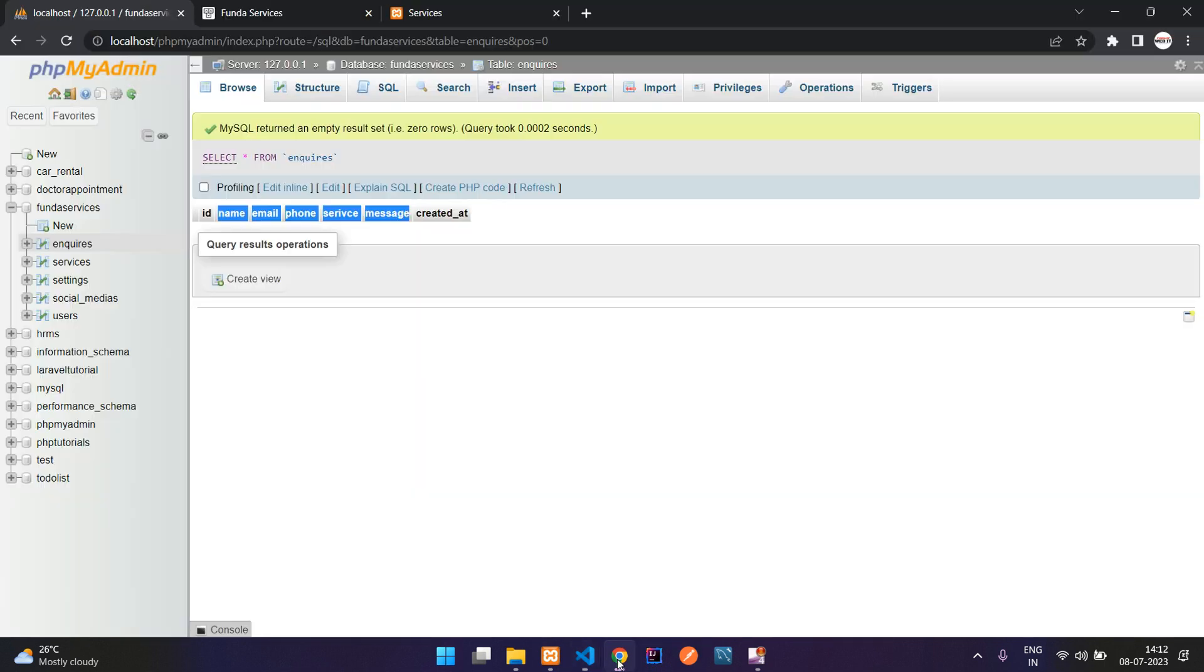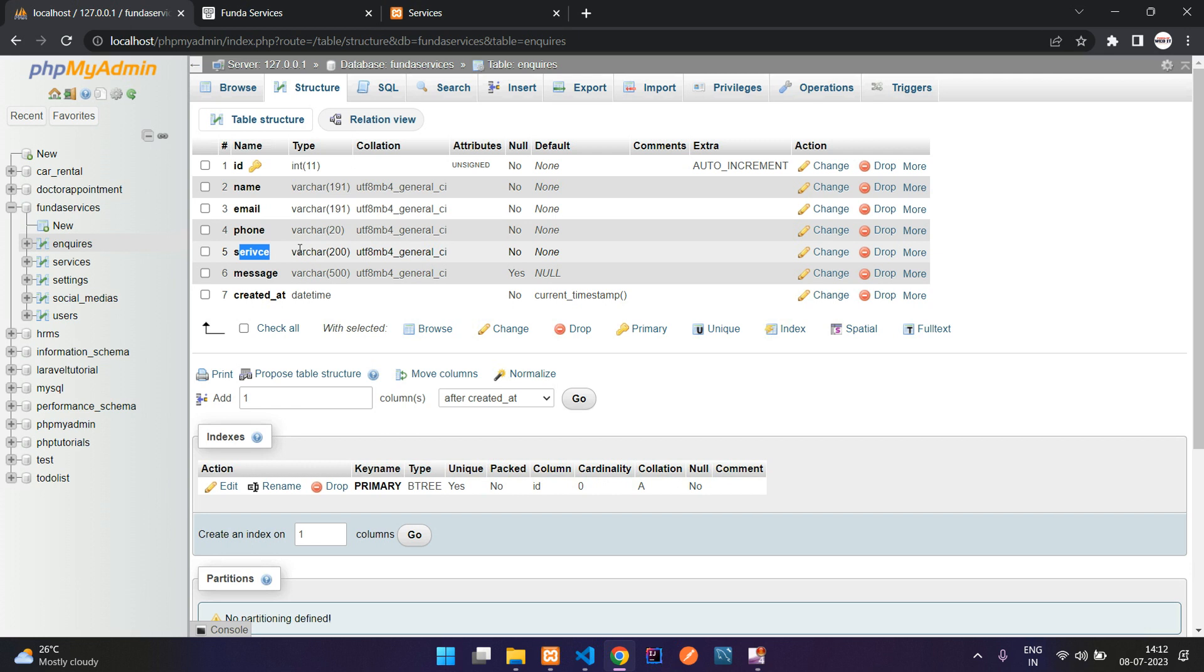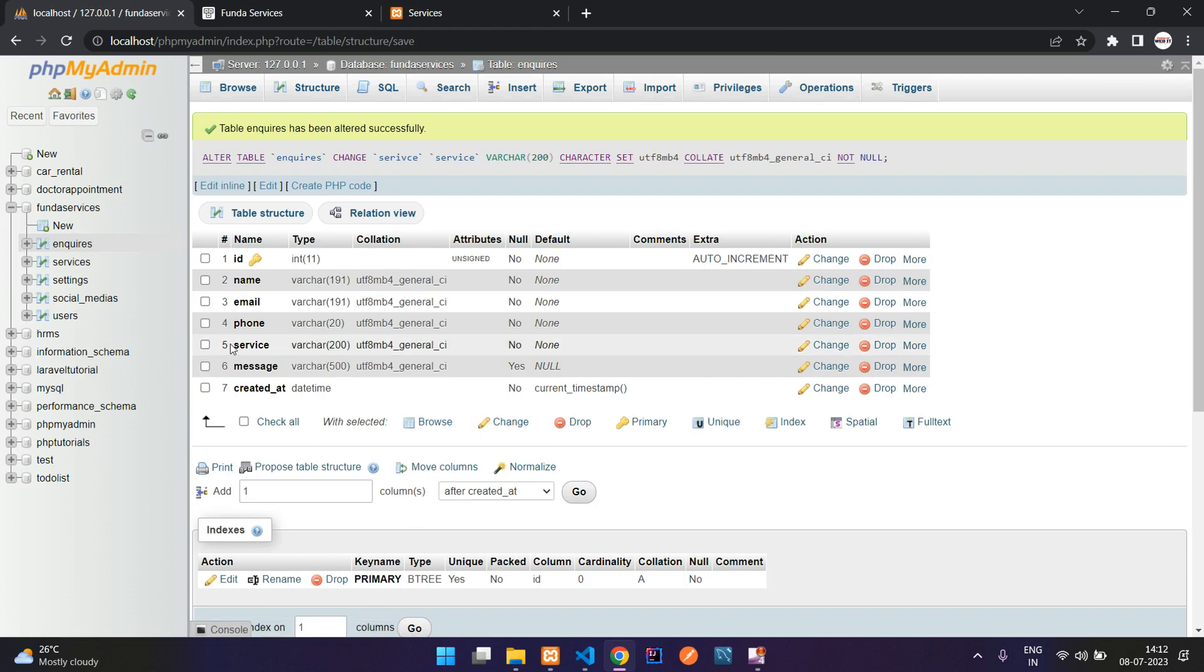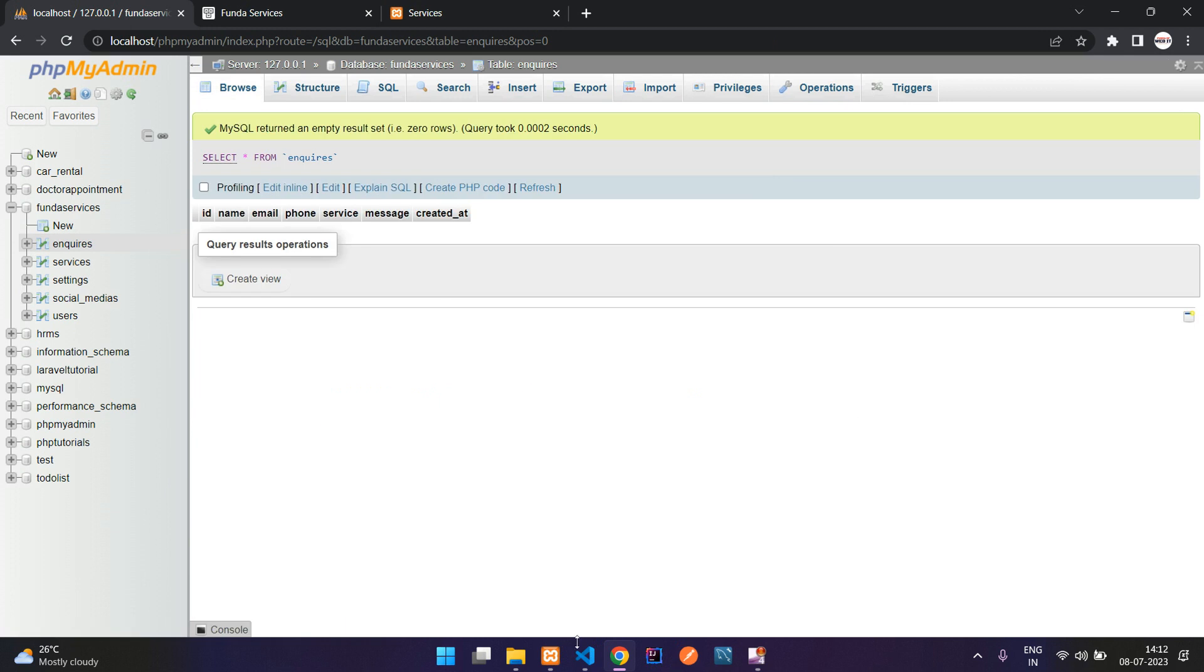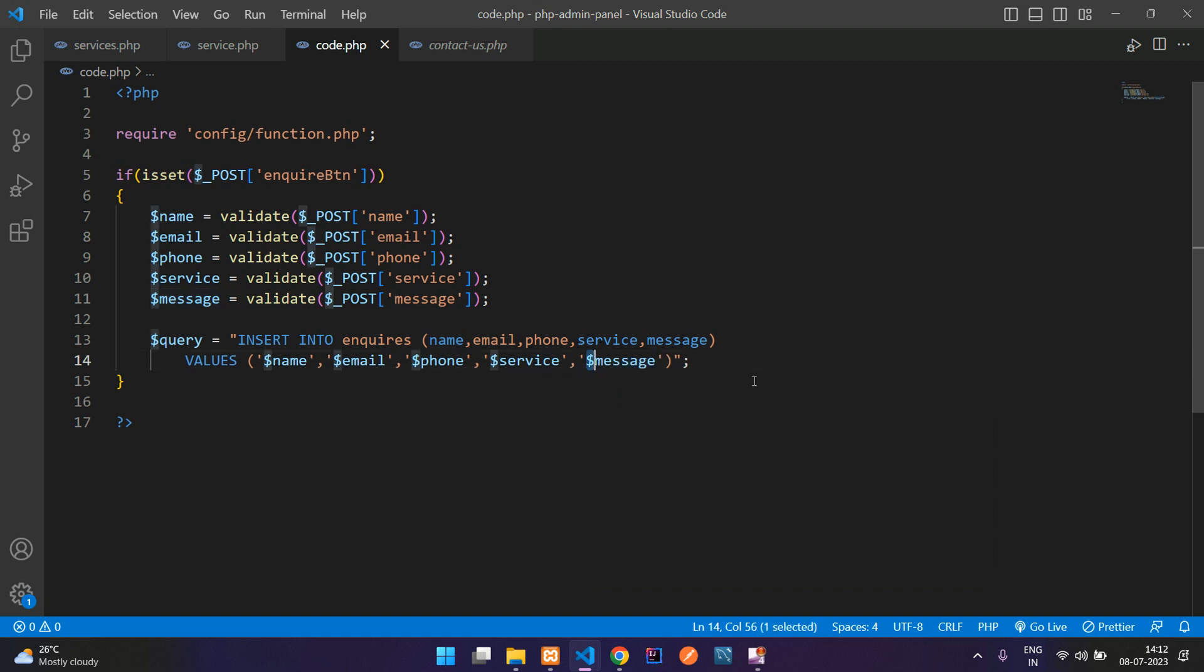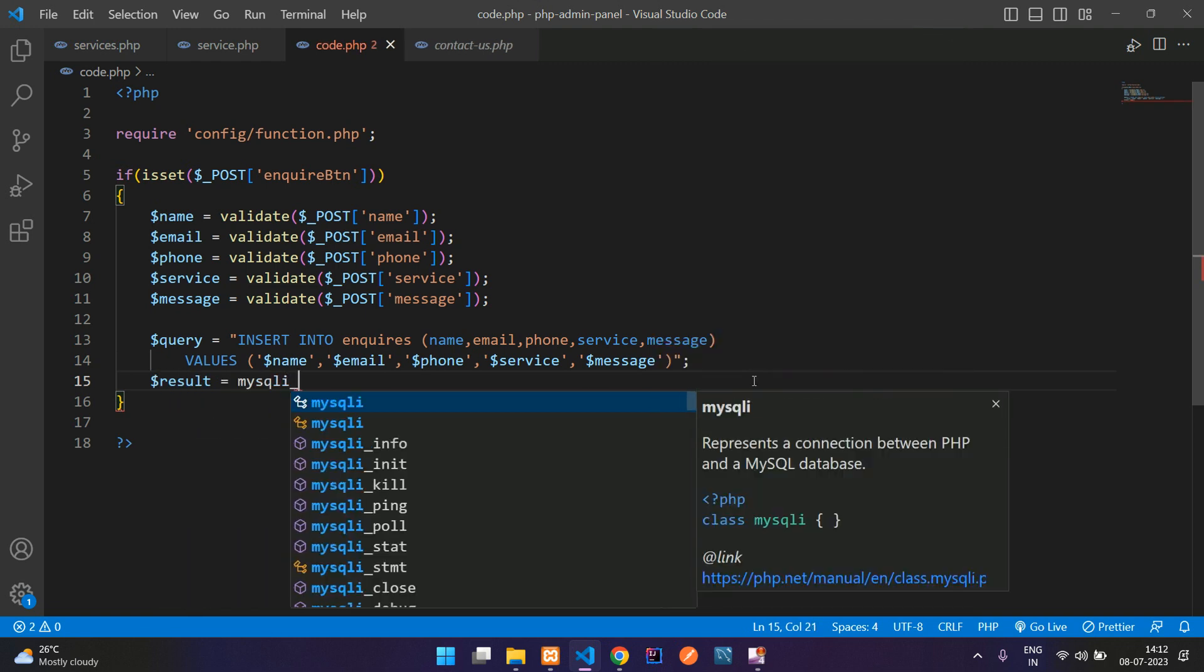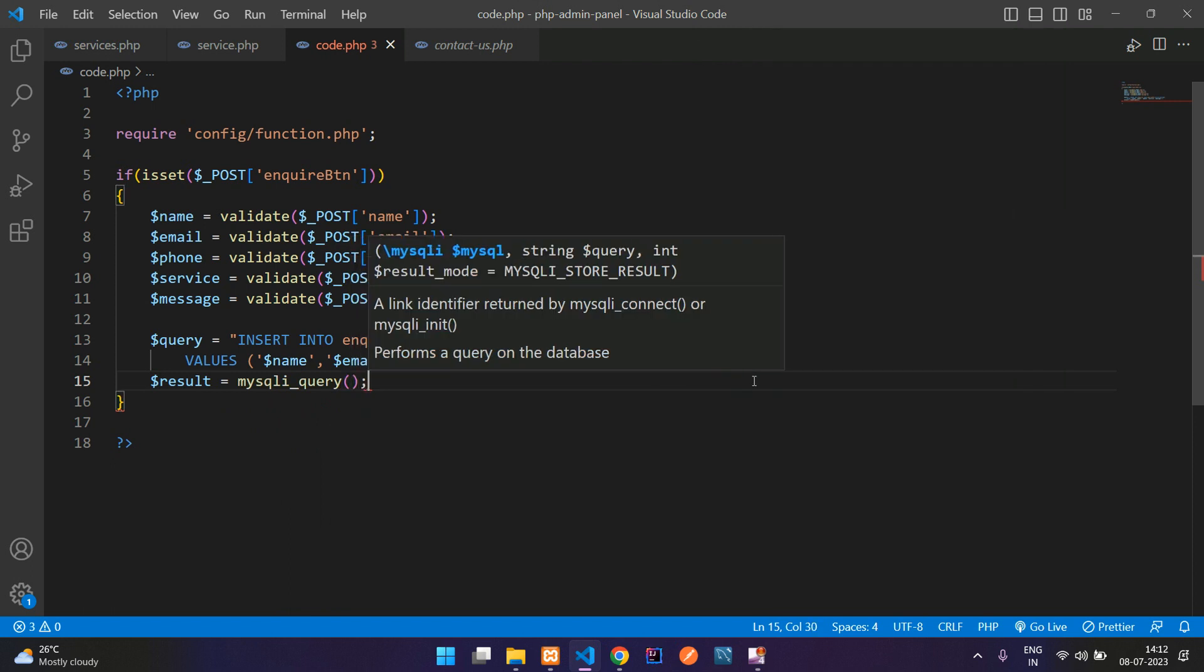There's a spelling mistake. Let's change this service, copy this and get back to your database. Here you see service spelling is mismatched. Let's change that column name, rename service, save it, done. Get back to the code. Finally the message as a variable. Now let's run this query. Dollar result equal to mysqli_query function, give the database connection and dollar query.